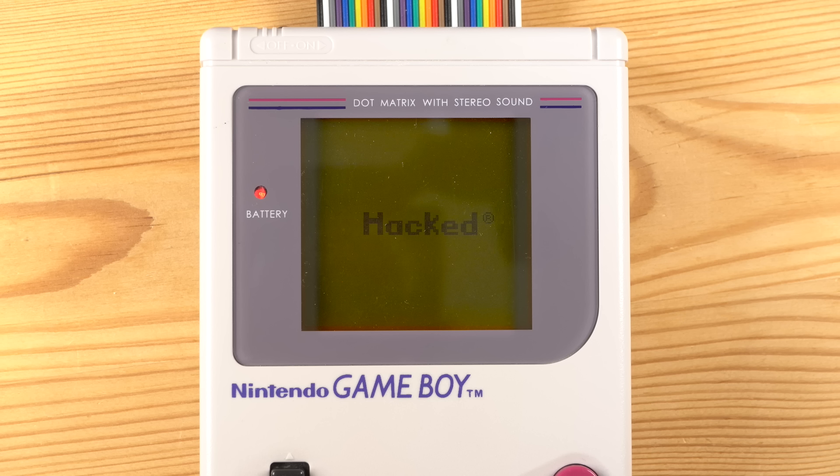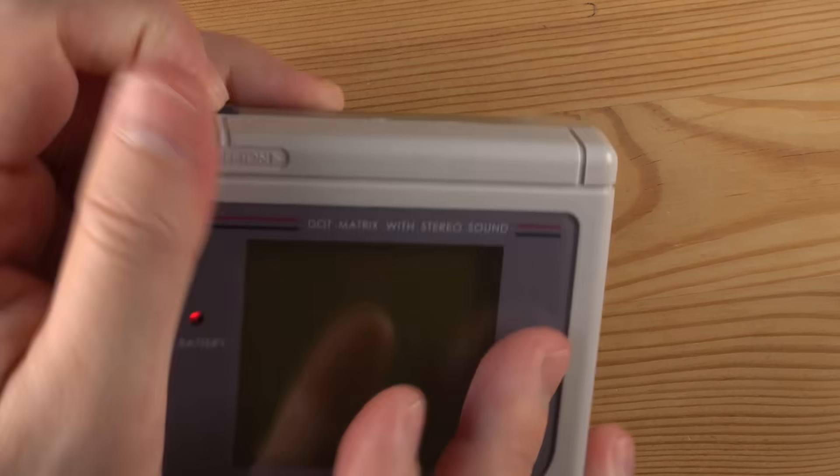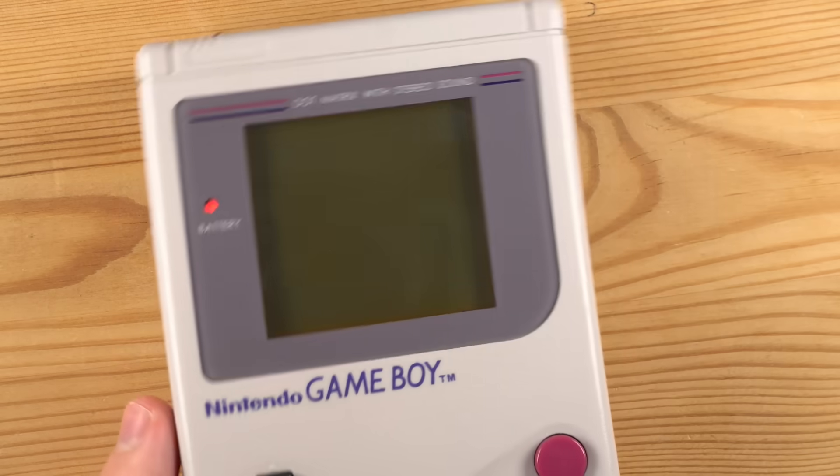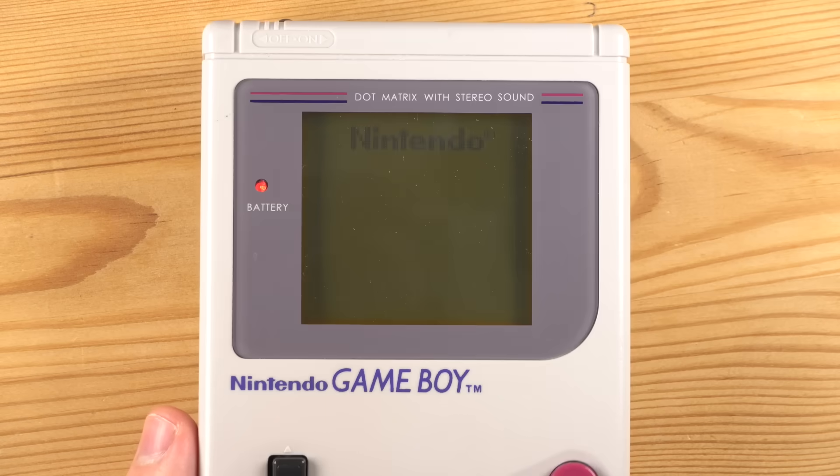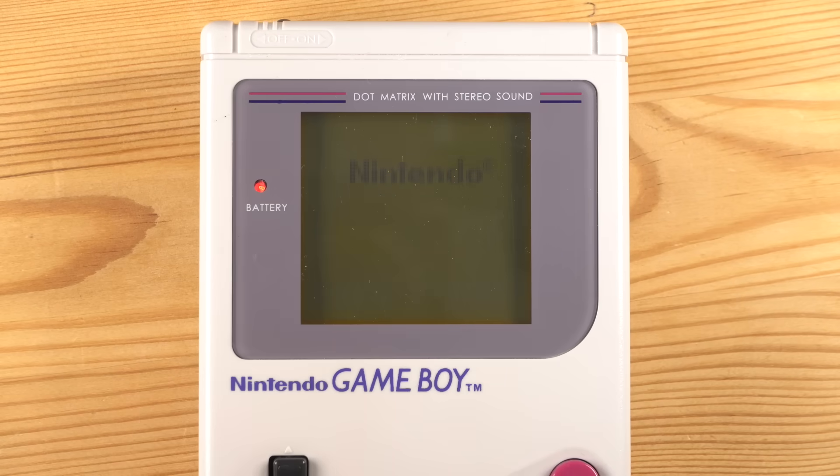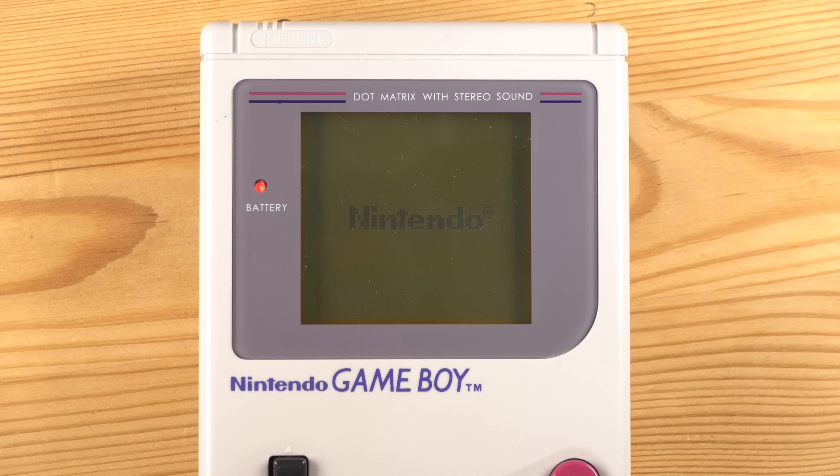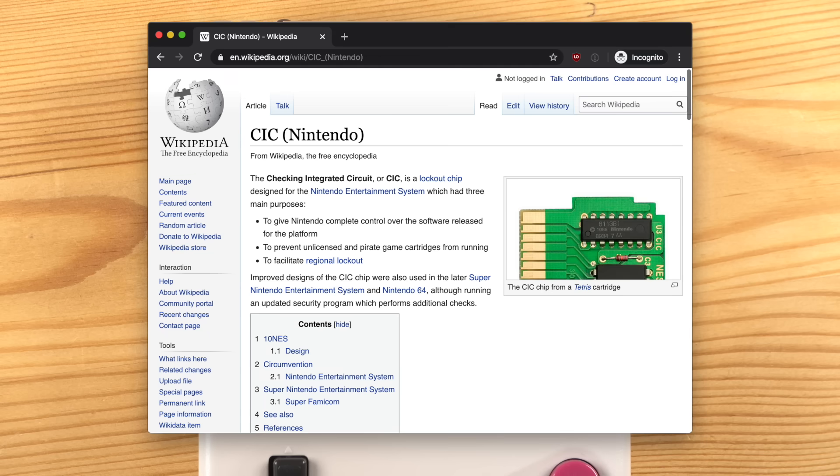The Game Boy is probably one of the most influential handhelds in history, but did you know that the infamous scrolling Nintendo logo is actually the copy protection of the Game Boy? Nintendo was very interested in only allowing approved games on the console, and if you look at other Nintendo consoles of the time, such as the NES and the SNES, you will find that they solved it using a custom chip called the CIC, the Checking Integrated Circuit.